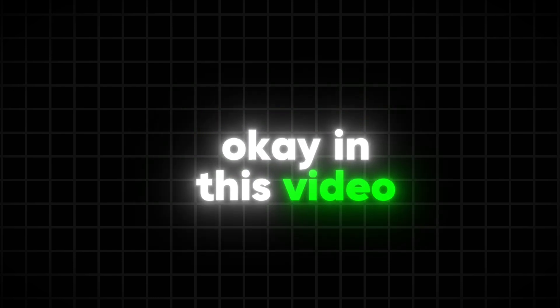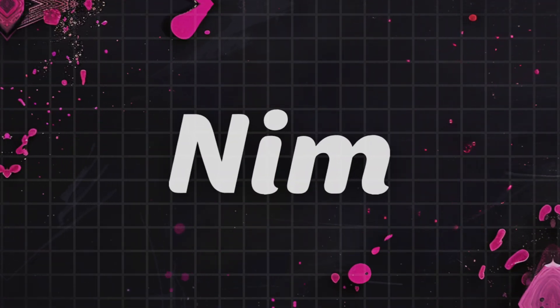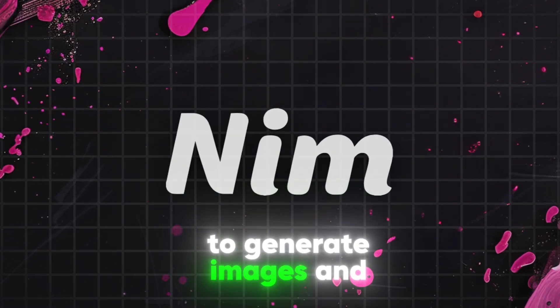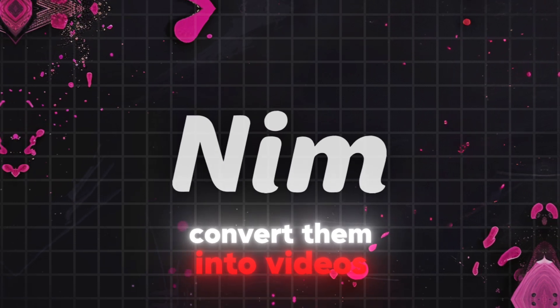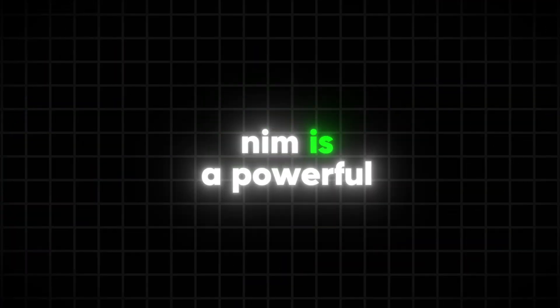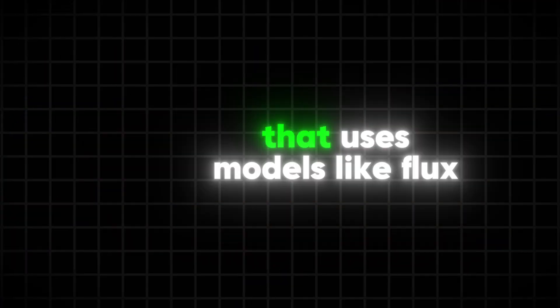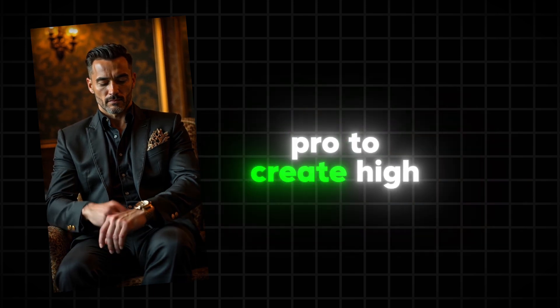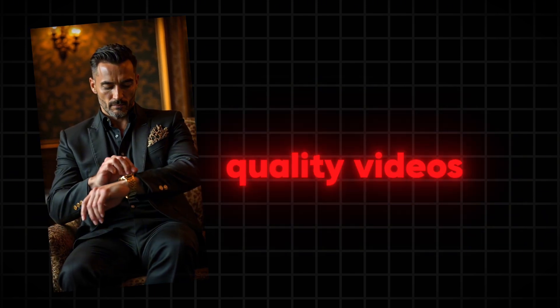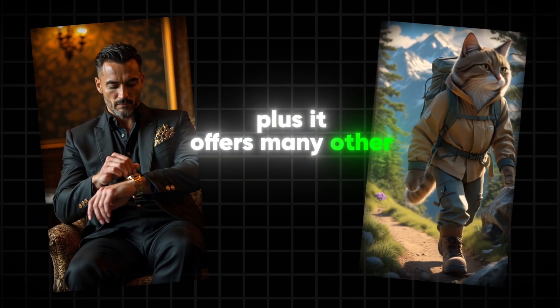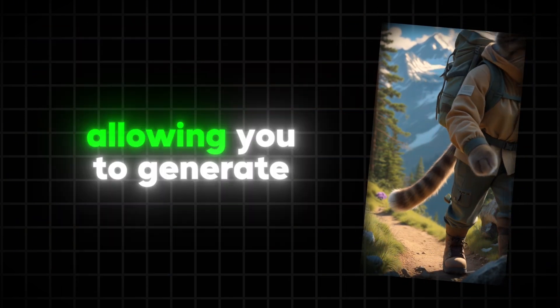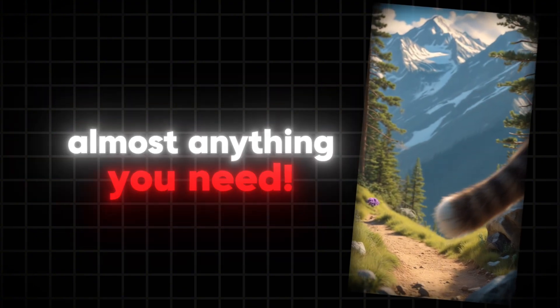In this video, I'll be using the NIM video platform to generate images and convert them into videos. NIM is a powerful image and video generator that uses models like Flux and Kling Pro to create high-quality videos. Plus, it offers many other popular models, allowing you to generate almost anything you need.